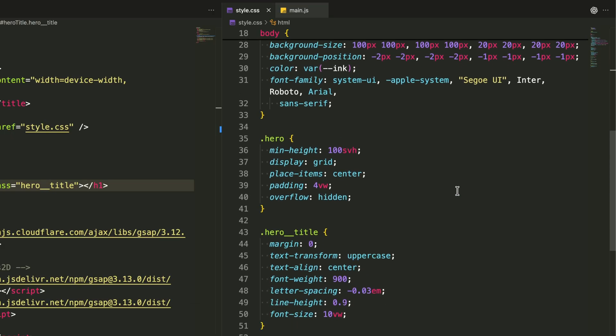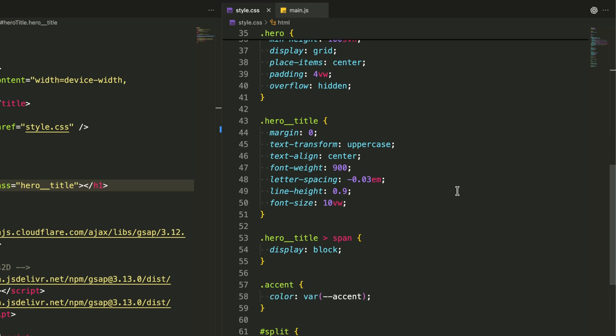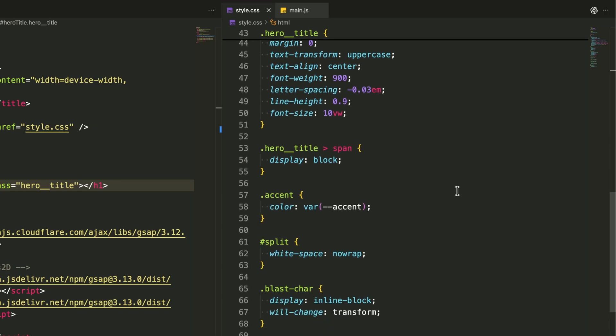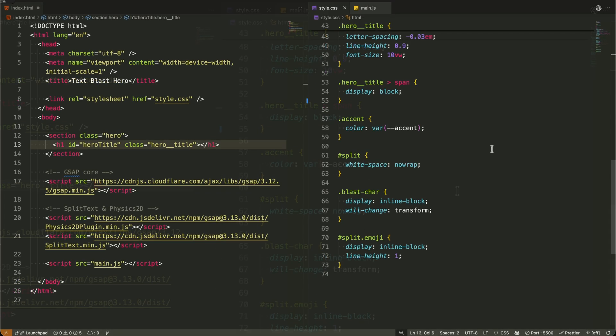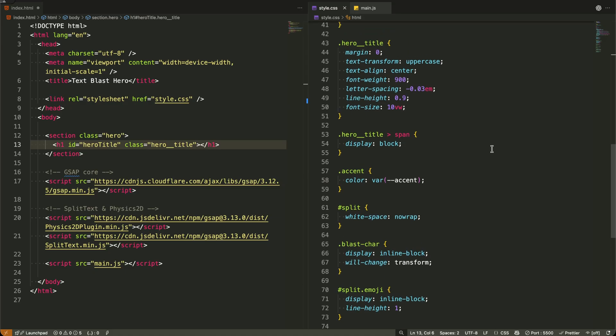I'm using bold, uppercase typography that's perfectly centered to create maximum impact when our text explodes onto the screen.